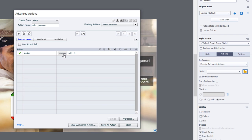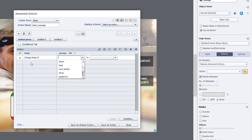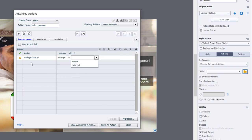The other thing we're going to do is we're going to change the state of our sausage button itself. I've created an additional state so that its appearance changes when you click on a button. We'll start to type in sausage and I've called that state selected.